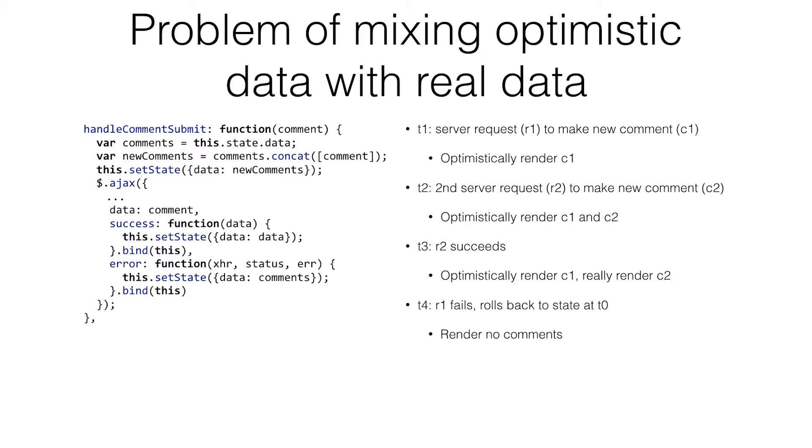But then the first request fails. We call this setState data comments. It's back to no comments, because that's what we started with. And then we have a completely inconsistent state. Maybe the client sends another update and accidentally erases the comment. So this is not good.